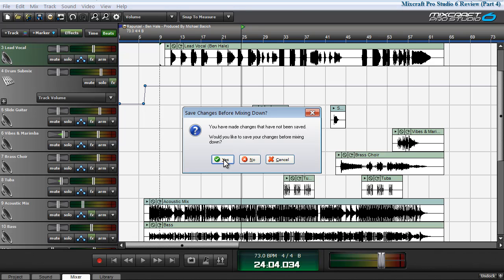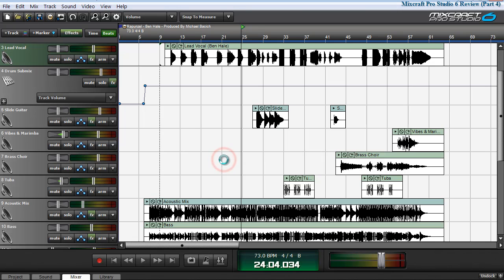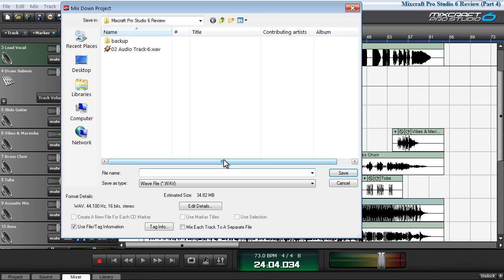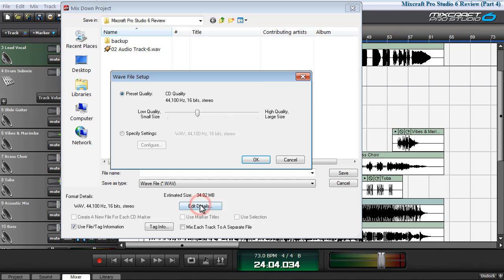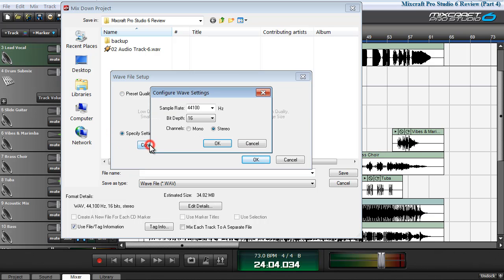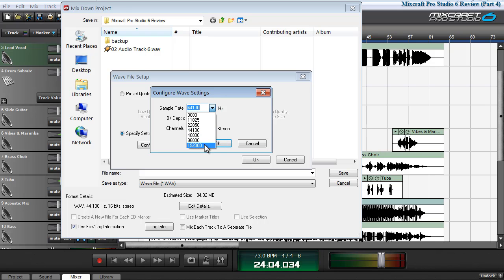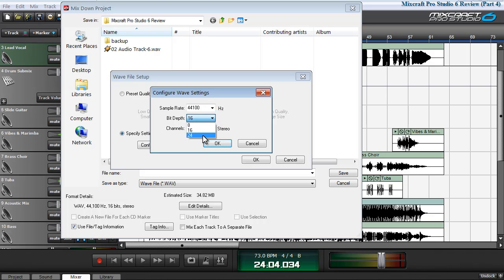If it prompts you to save, you can do so. Here, you're given the options to choose the file format that you want to save your resultant project in. I typically choose standard CD quality 44.1 kilohertz at 16 bits. You can specify your settings if you choose and select all the way up to 192 kilohertz sampling rate and a bit depth of up to 24-bit, mono or stereo.